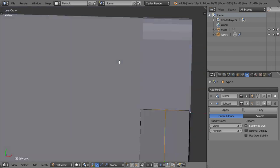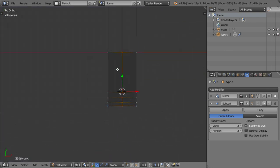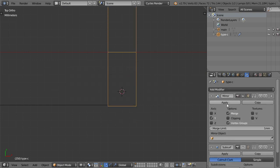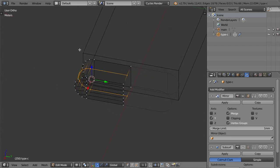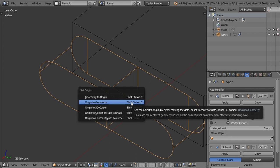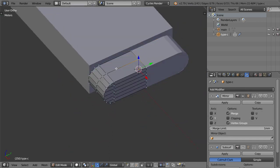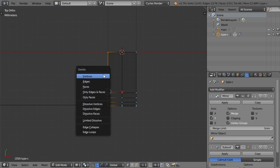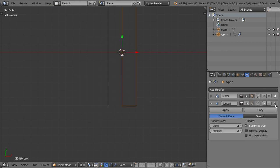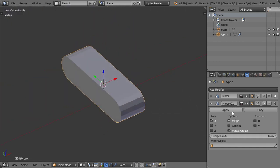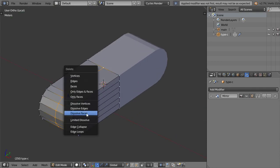I will select this one, Shift+S cursor to selected, go to Object mode, and Control+Alt+Shift+C origin to cursor. I will select this vertex, Shift+S cursor to selected, and add the origin to the 3D cursor. Then I'll delete this part to mirror again in the X axis — add the mirror in the X axis — and we are now done for this part. We can dissolve this edge.